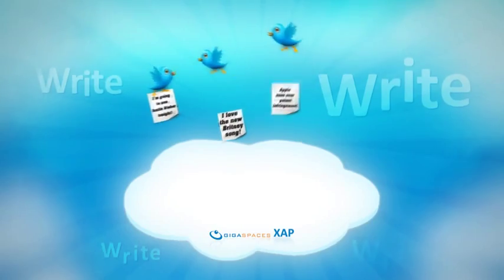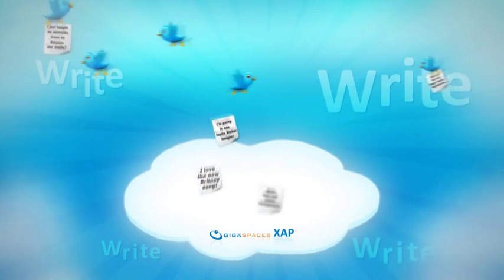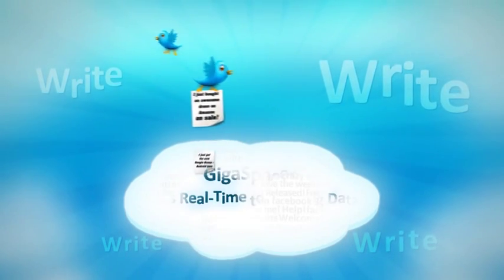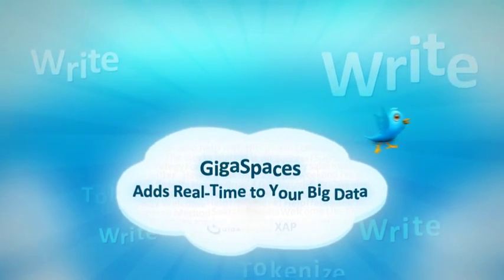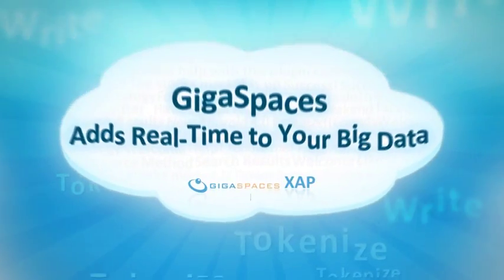How about storing the events in a partitioned in-memory data grid? Put your big data on steroids. Process and analyze massive event streams in real time. Meet GigaSpaces real-time analytics for big data.